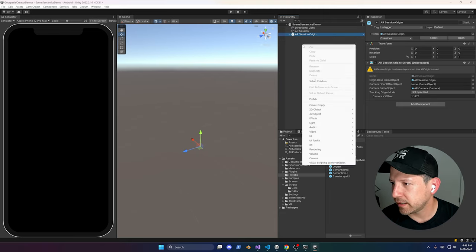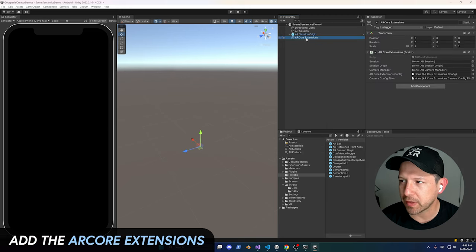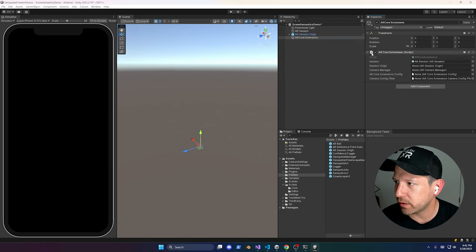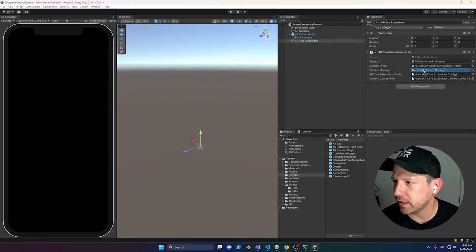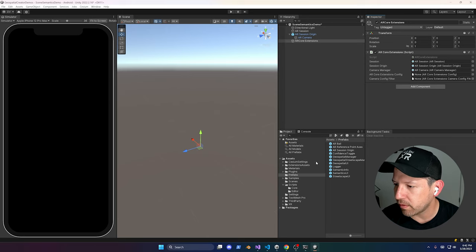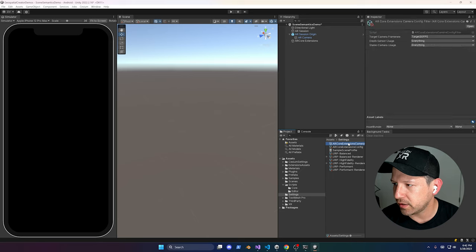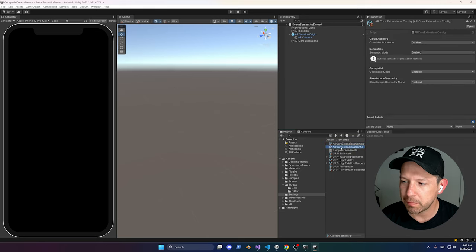Since we're dealing with the AR Core Extensions, go ahead and add it as well. We're going to associate every single one of these — AR Session with AR Session Origin, and also the Camera Manager which is going to be inside the AR Session Origin. We also need an AR Core Extension Config, which you can get by going into Settings.